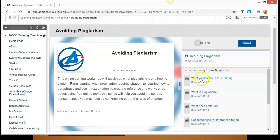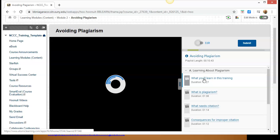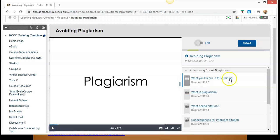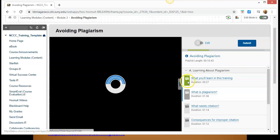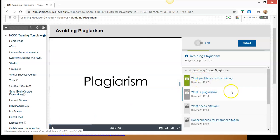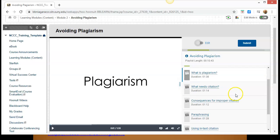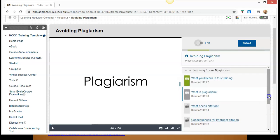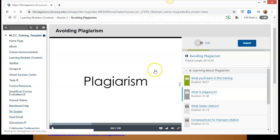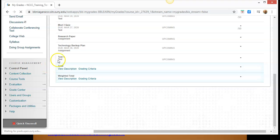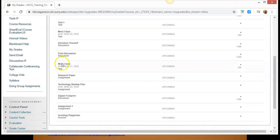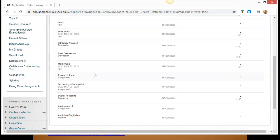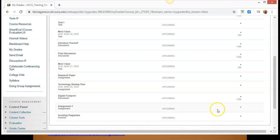Now once the student clicks on a video to watch it, they have to watch it to its completion. And then when they go to the next video, it's going to show a green box there to let them know that they've completed that particular video. So once they've watched all the videos to completion, once they've submitted that, they will go in and they can check My Grades. And if they go to My Grades, they can see that there's a grade in there for this particular video. Right here, Avoiding Plagiarism, and they'll see that they have a 100 for that grade. But it won't show 100 until they've completed all of the videos in the series that you've assigned them.